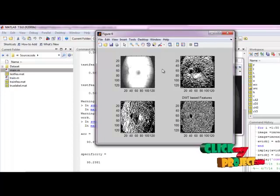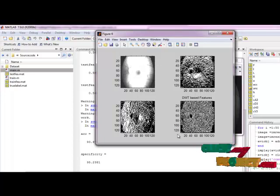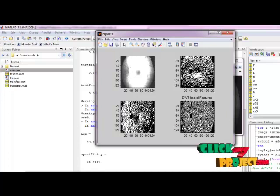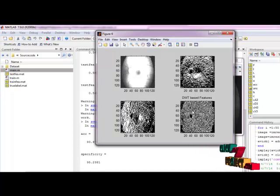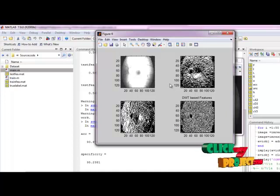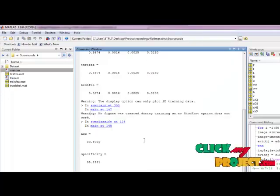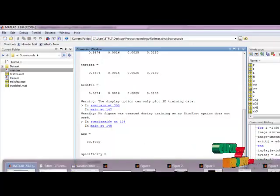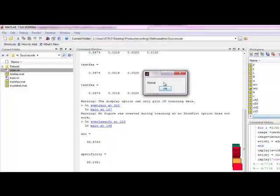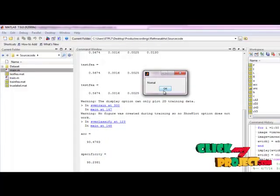HOS features are extracted and saved in test features. This is the DWT-based feature — approximate, horizontal, vertical, and diagonal features. We take the average and mean values from those images as the features. We then pass them to the SVM classifier, which returns its result. Our given input image is a normal image — it is not affected by glaucoma.